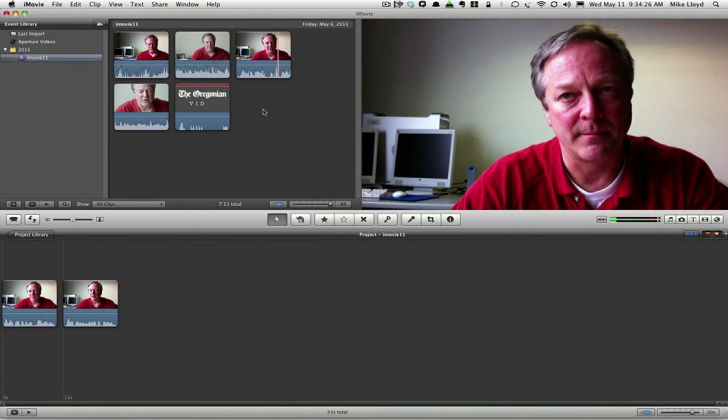Even though iMovie is a single track editor that's not fully featured, our next piece is going to show you how to trick it into thinking that it is.